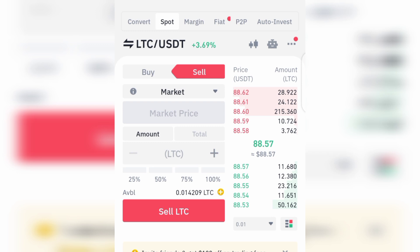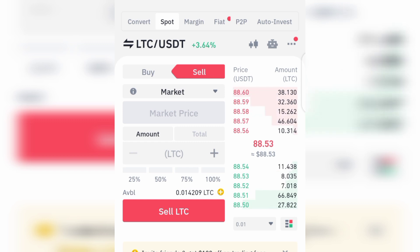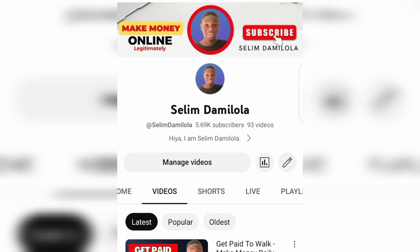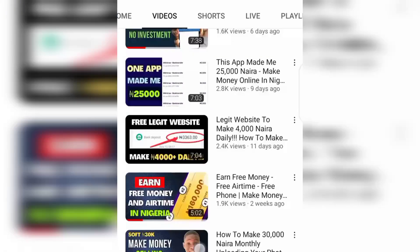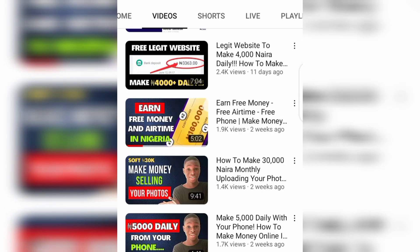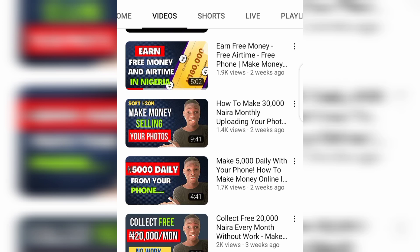That is how you can spot trade on the Binance app step by step. The first thing to do is get a Binance account, then verify your KYC, and then you can access the spot trading section. I hope you found this Binance spot trading tutorial helpful. If you did, don't forget to like, subscribe, and leave a comment. Check out my channel for more videos on how to make money online. I'm Selim, signing out.